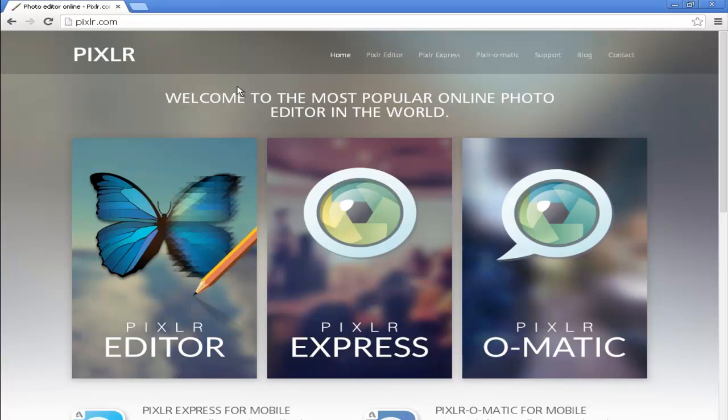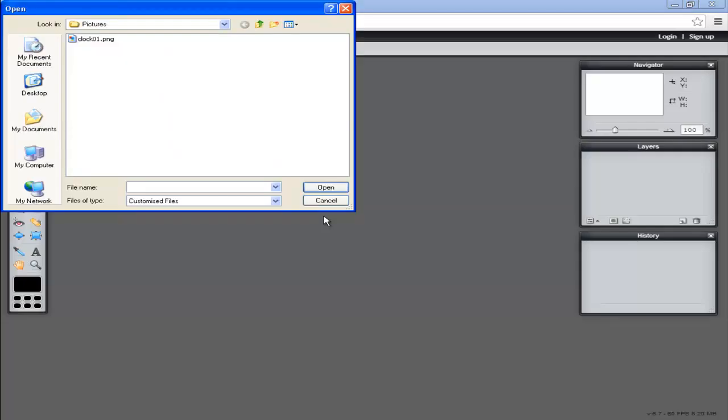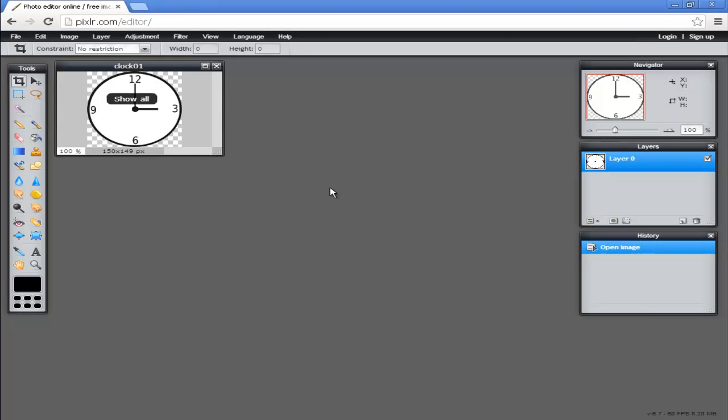To use it, we come to the site and click on Pixlr editor. It asks us what we want to do. We go for open image from computer, select our clock, and open it. There it is in Pixlr.